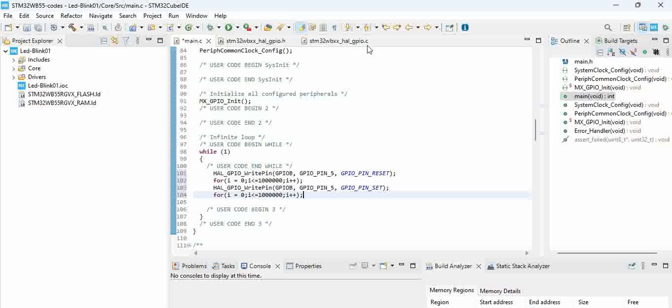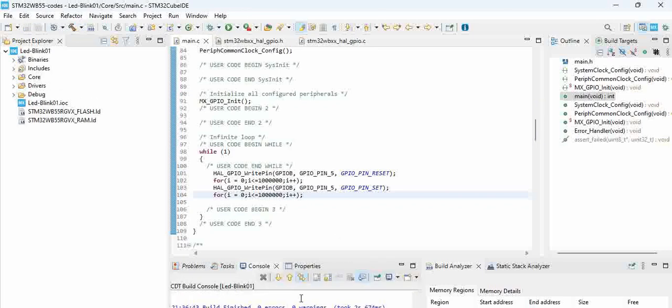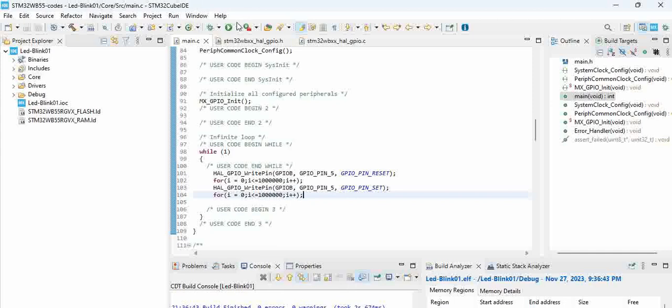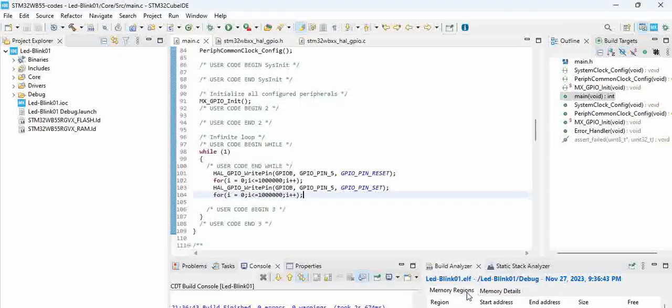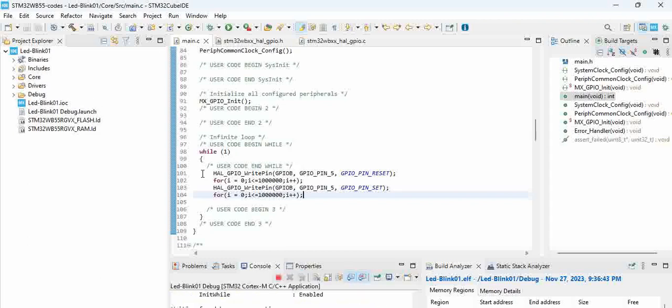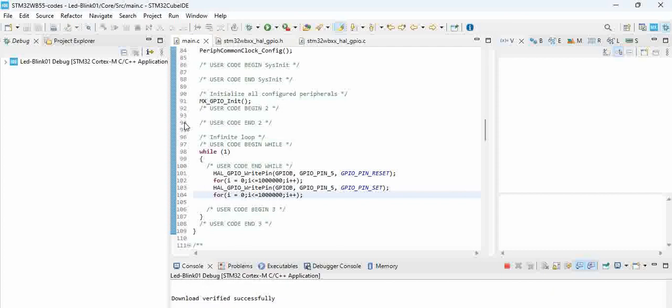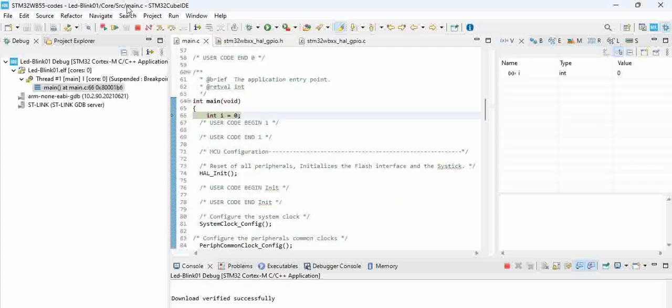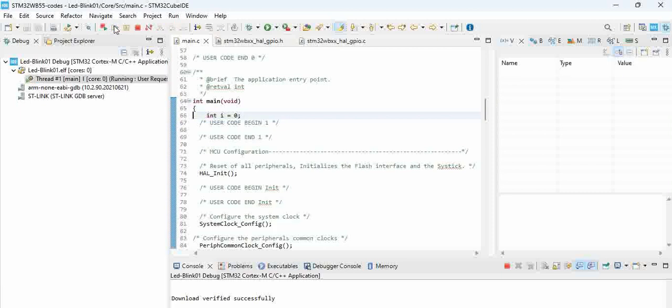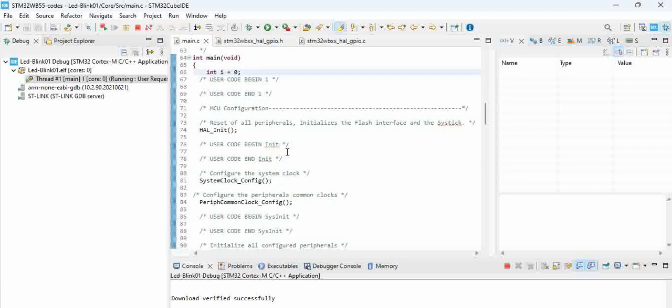Let us try to run this to see if there are any errors. You can see zero errors and zero warnings. Let us try to debug this. Select the default configuration and it starts the debugger. Switch to the debugging option.